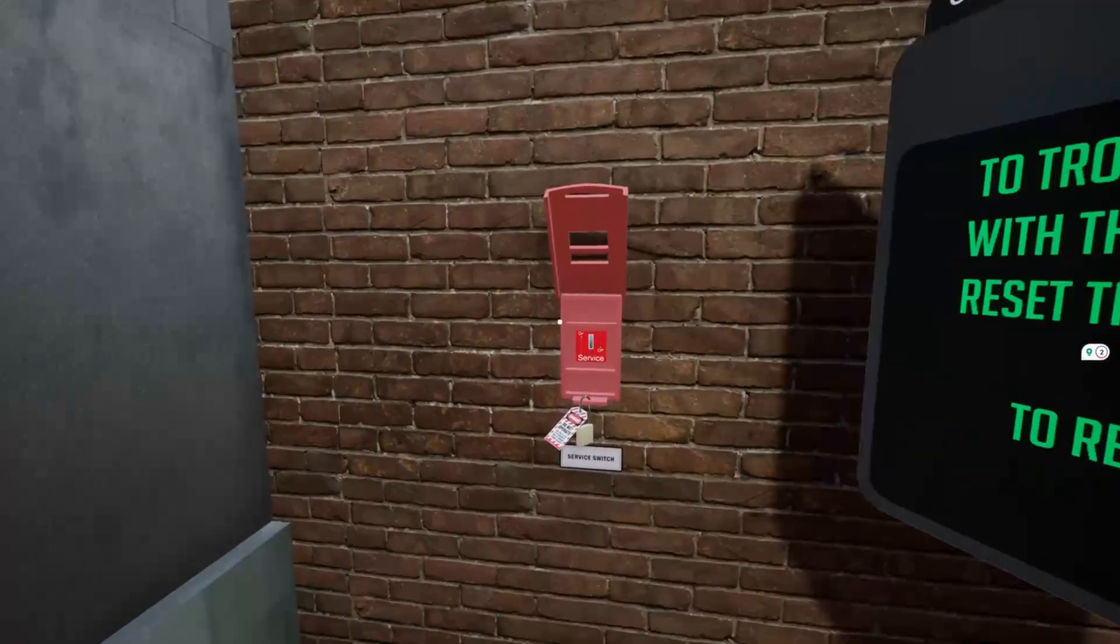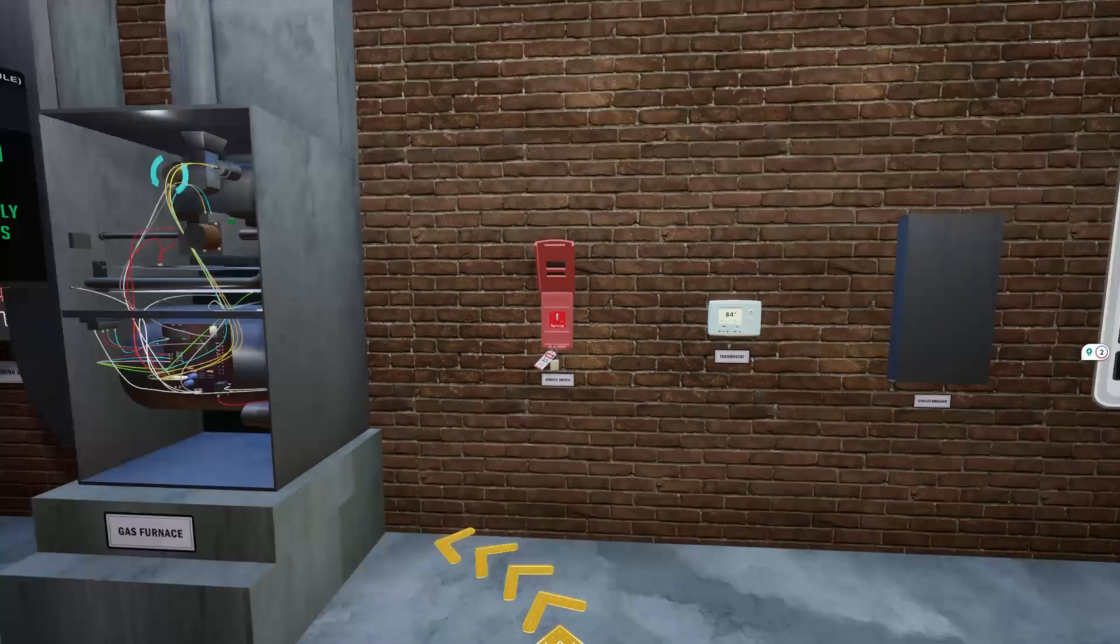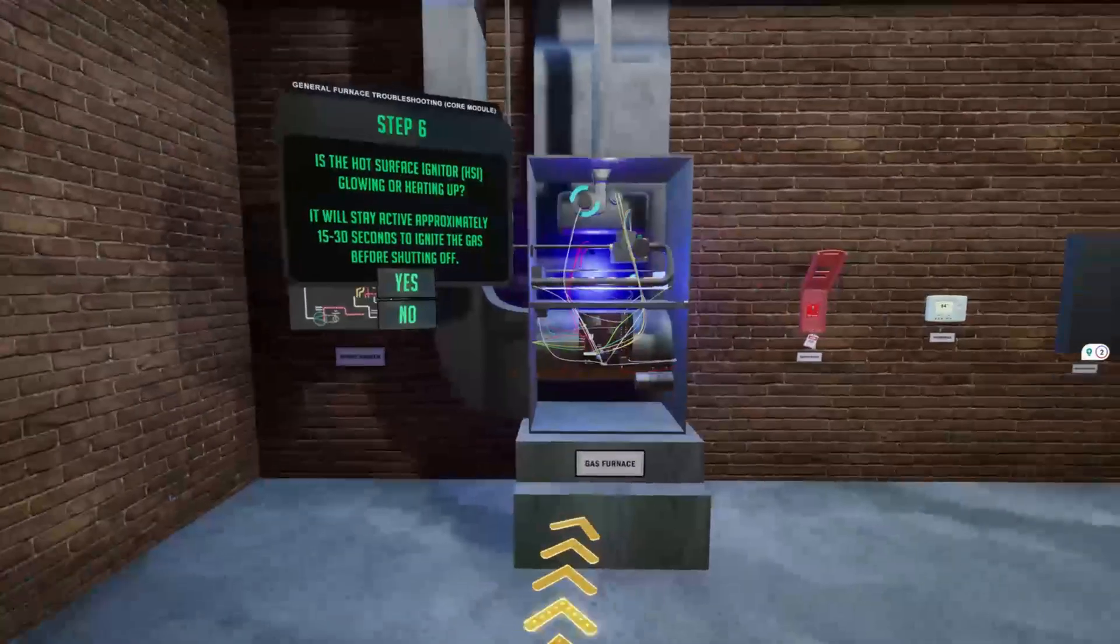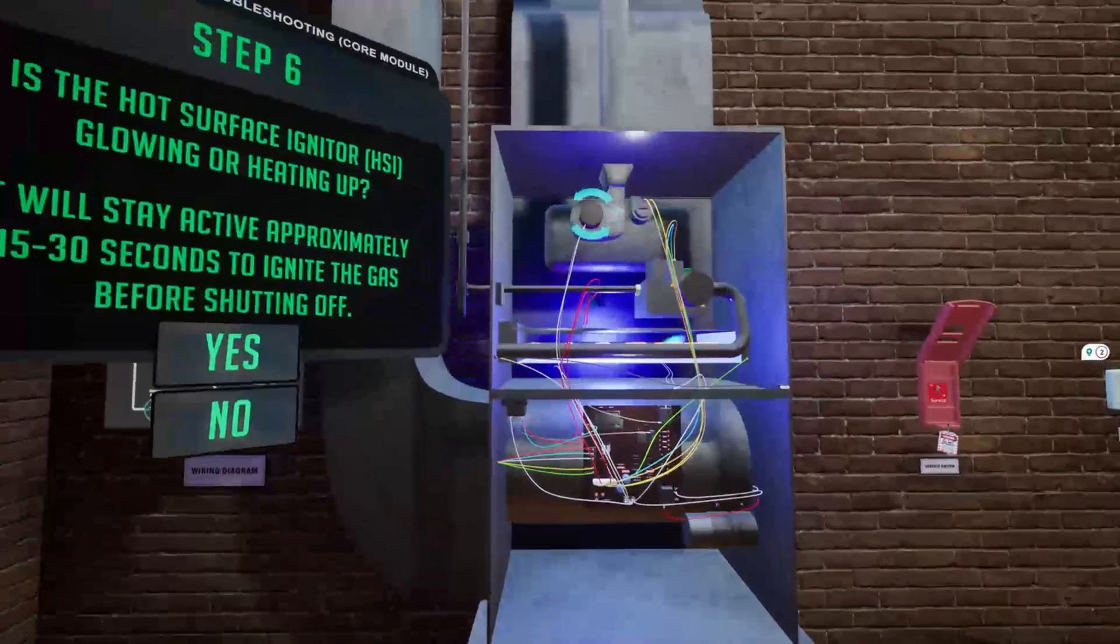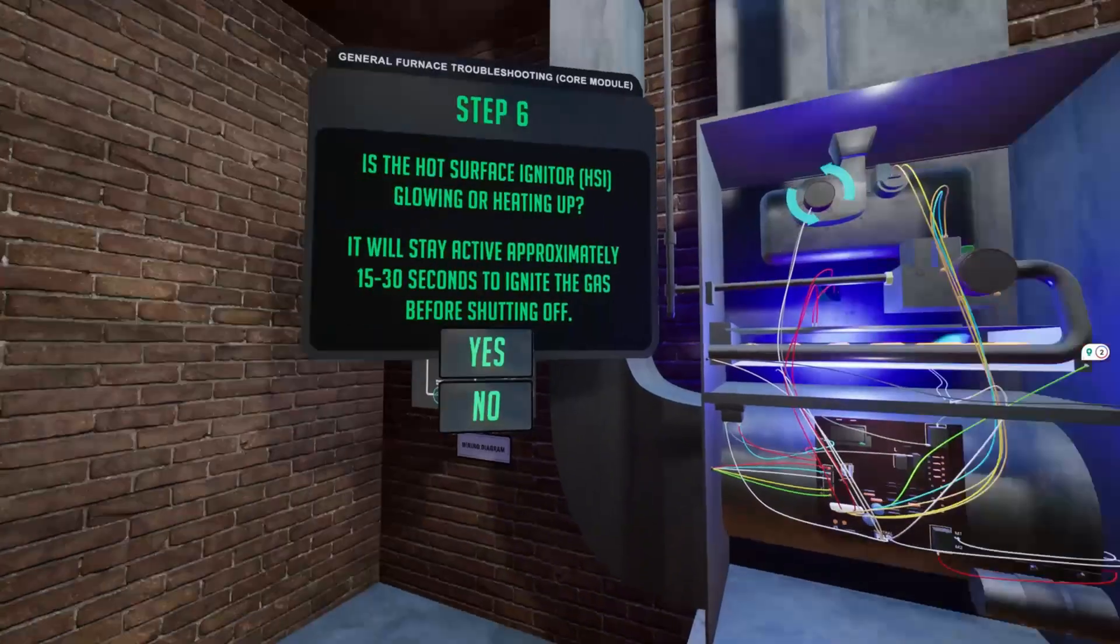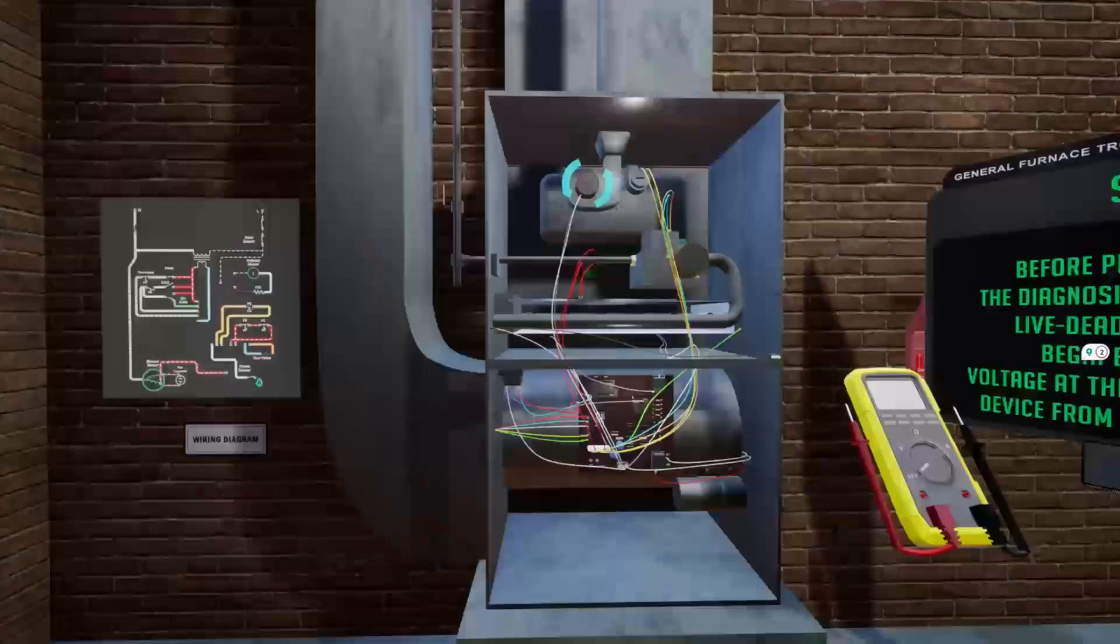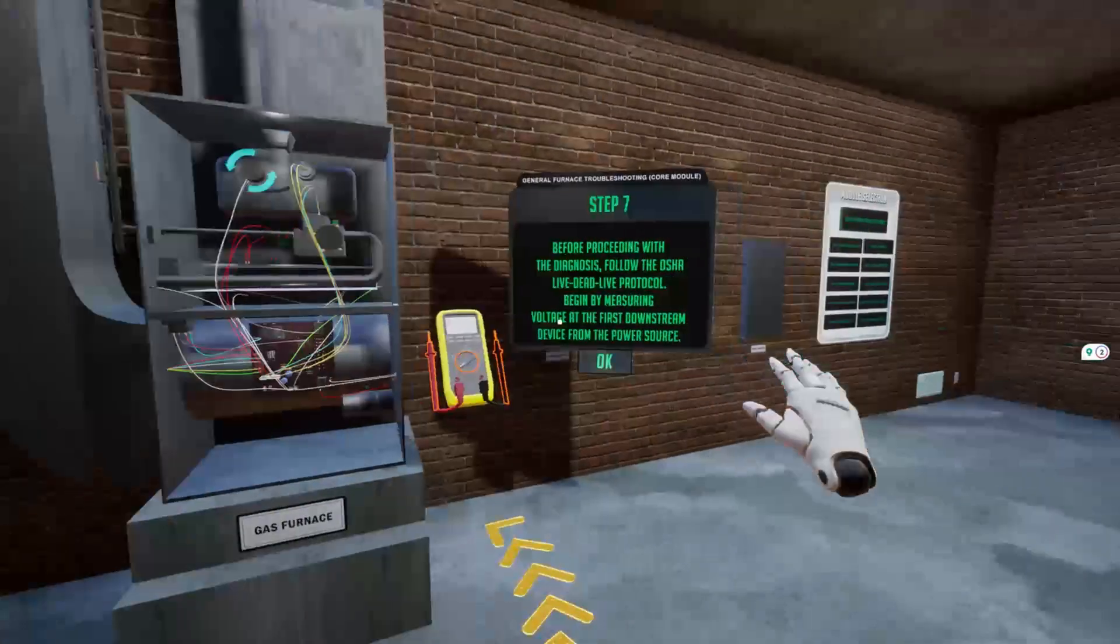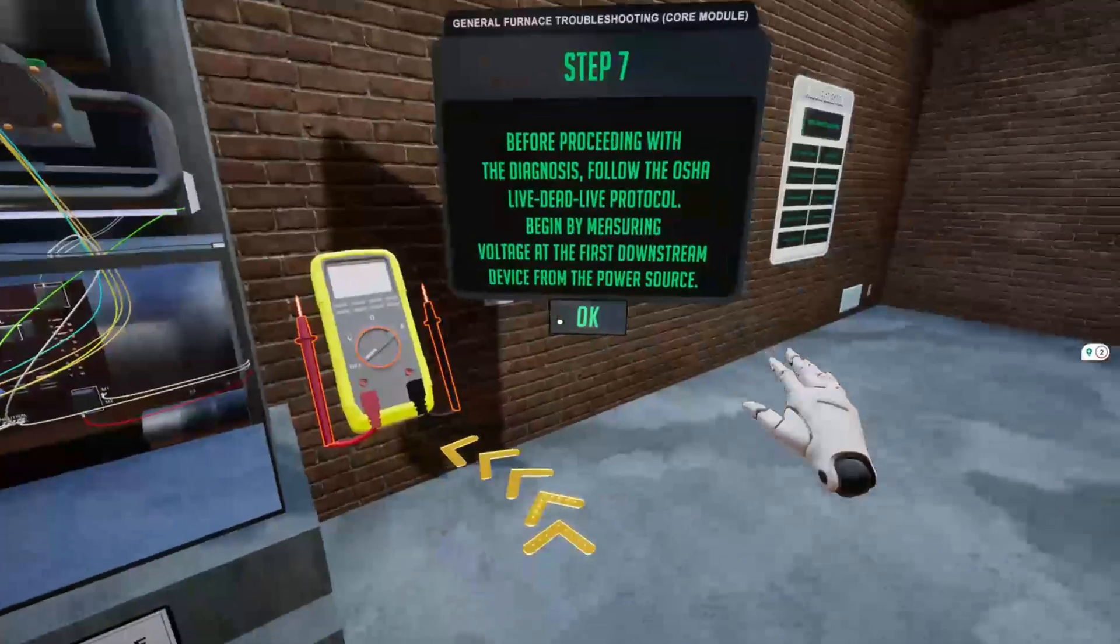With our advanced VR modules, you'll diagnose and repair heating, ventilation, and air conditioning systems in a lifelike, risk-free setting. Practice confidently, build real-world skills, and prepare yourself to excel in your HVAC career.